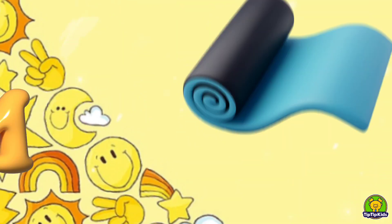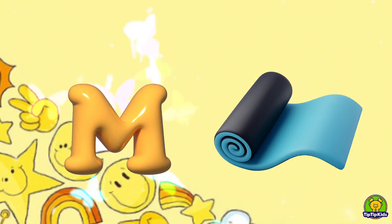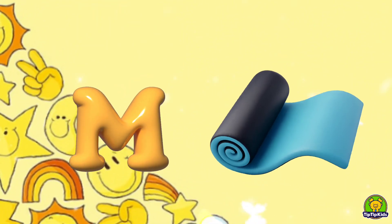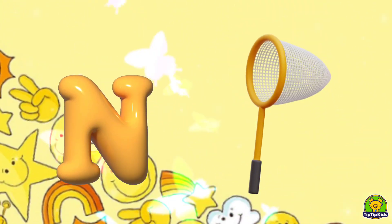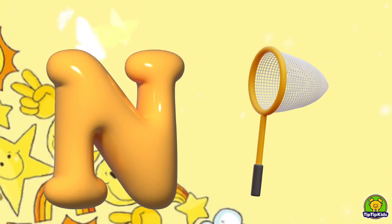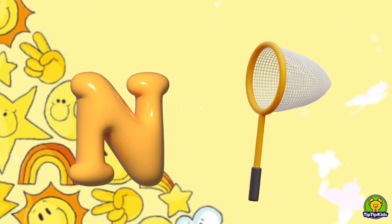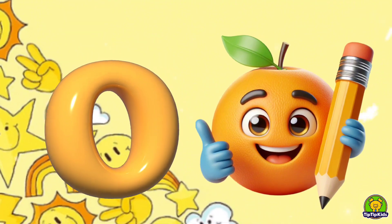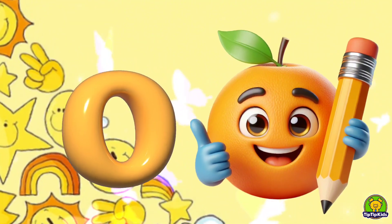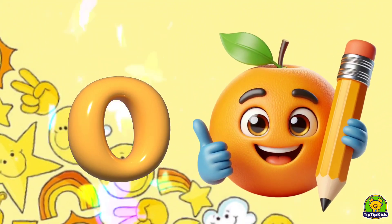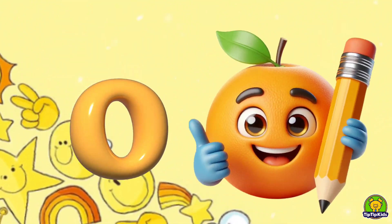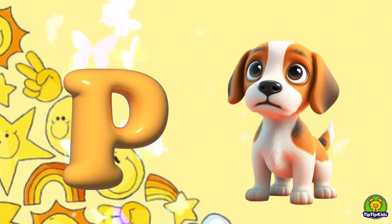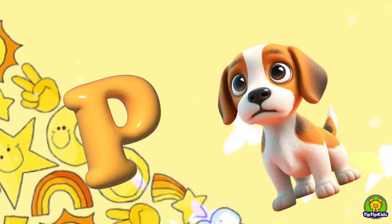M is for Mat, M-M-Mat. N is for Net, N-N-Net. O is for Orange, O-O-Orange. P is for Pet, P-P-Pet.